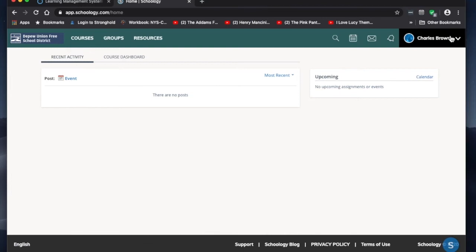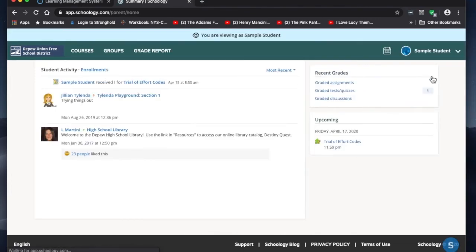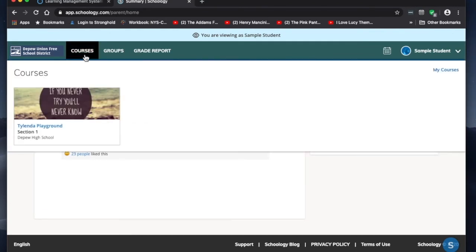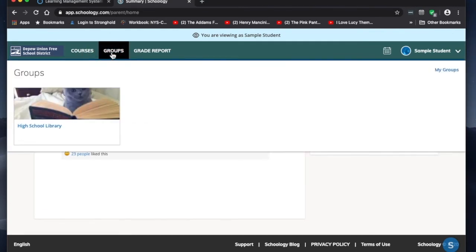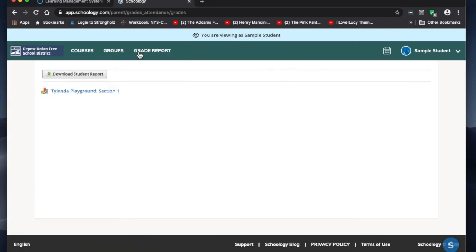When it first logs you in, it'll show just you. You can click on the little arrow next to your name and choose your child. It'll show you your child's courses, your child's groups, and a grade report.